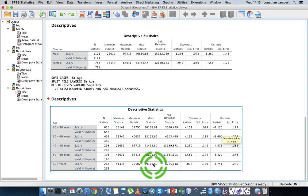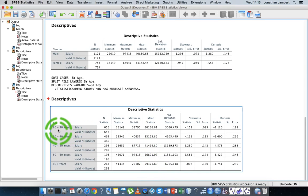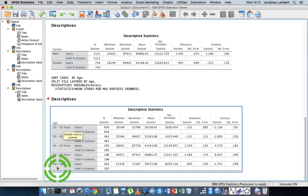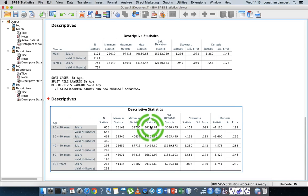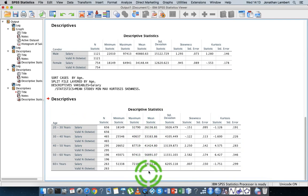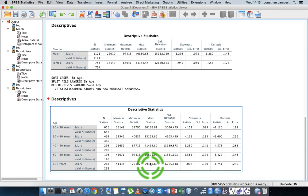You could probably argue that people in the 20 to 30 year category probably haven't accrued as much service as a person in the 60 plus years category. And hence, they wouldn't have received any annual increments and annual wage growth and wage progression. But there you go. There's comparing now across these particular levels.